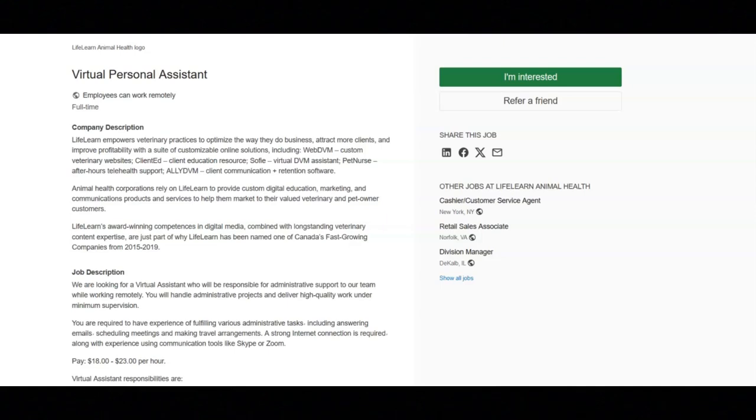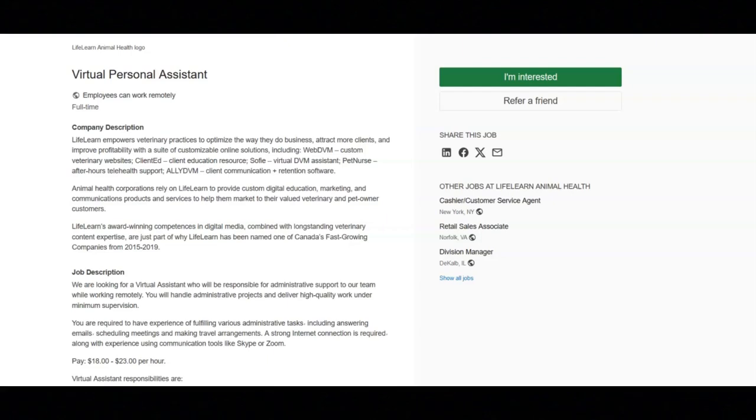The requirements for this job are that you must have two plus years of experience working as a virtual assistant or other relevant position. You must have significant experience with current technologies like desktop sharing, cloud services, and VOIP.